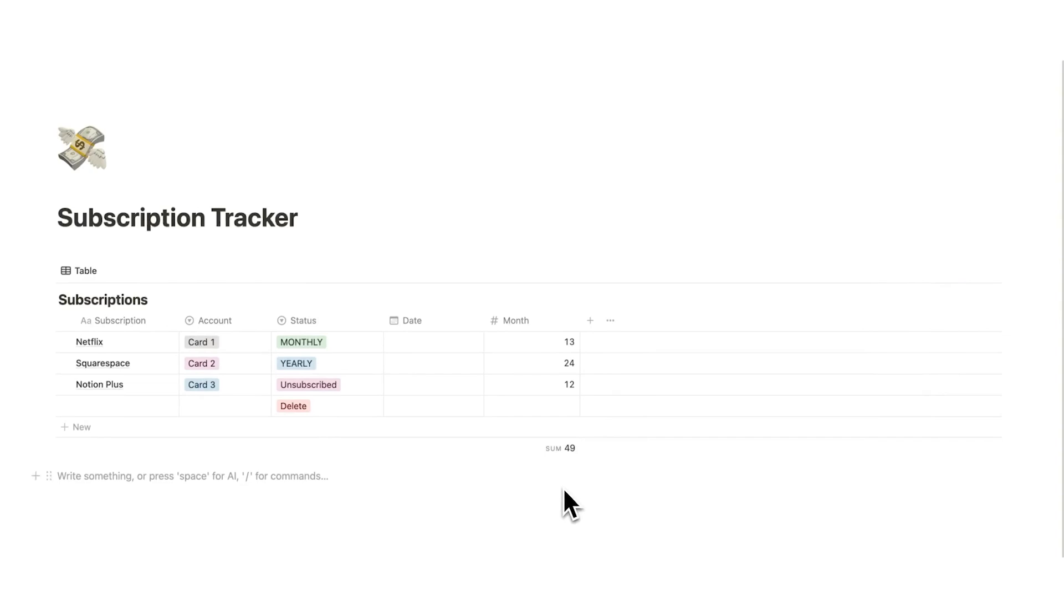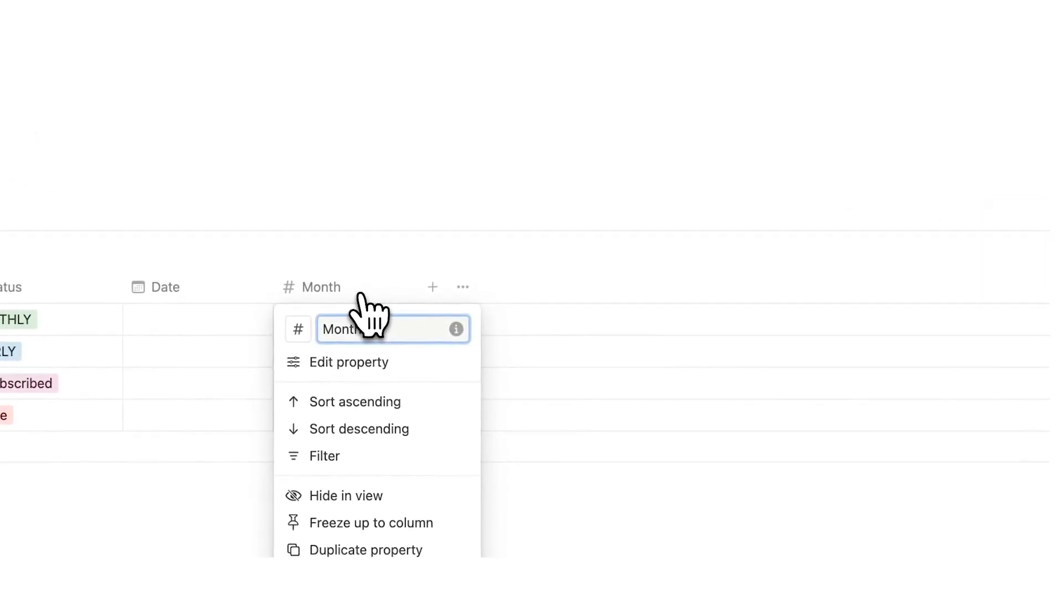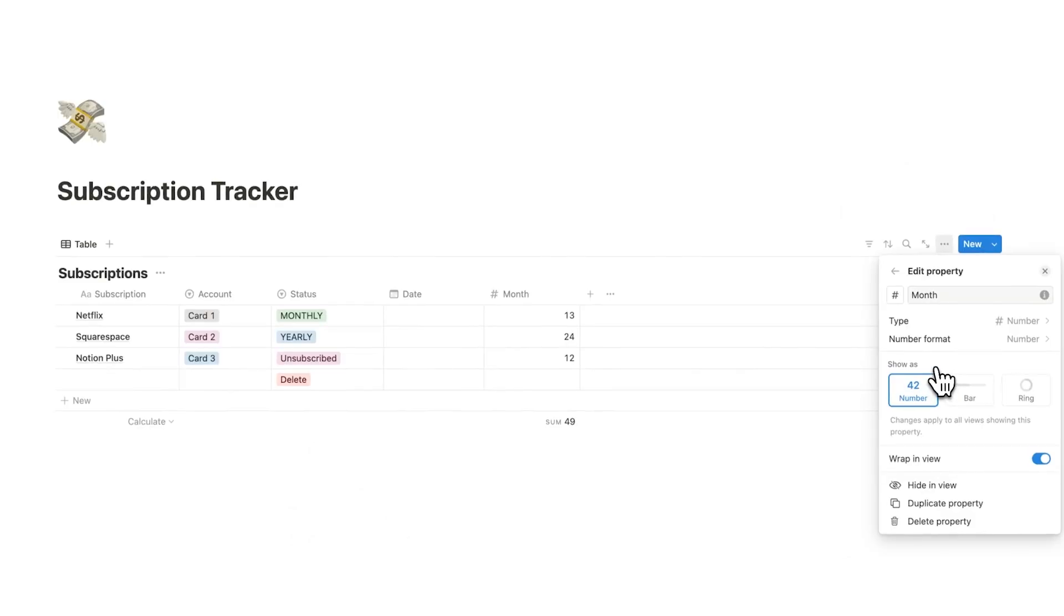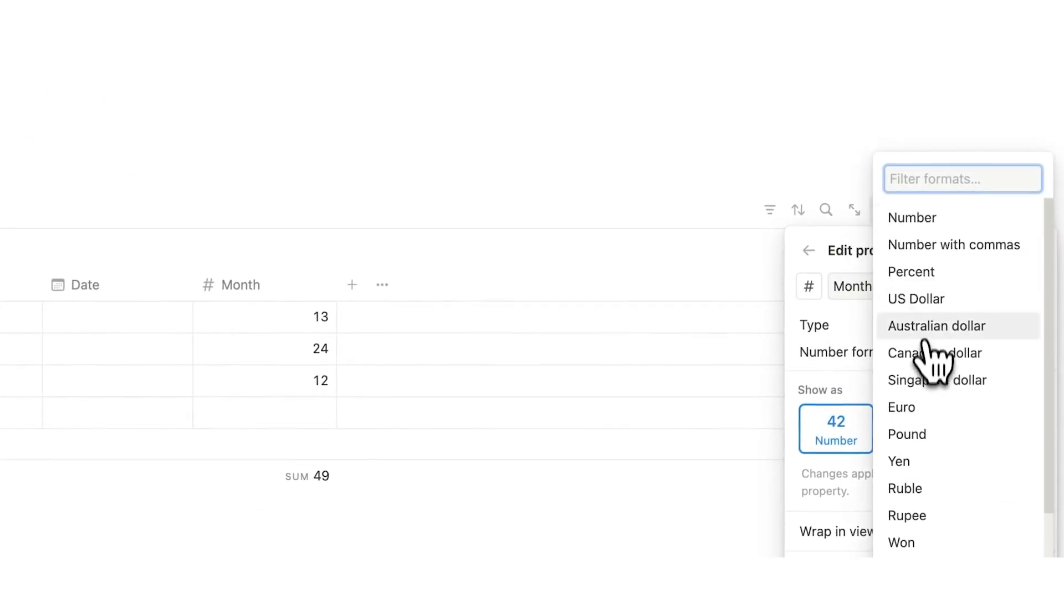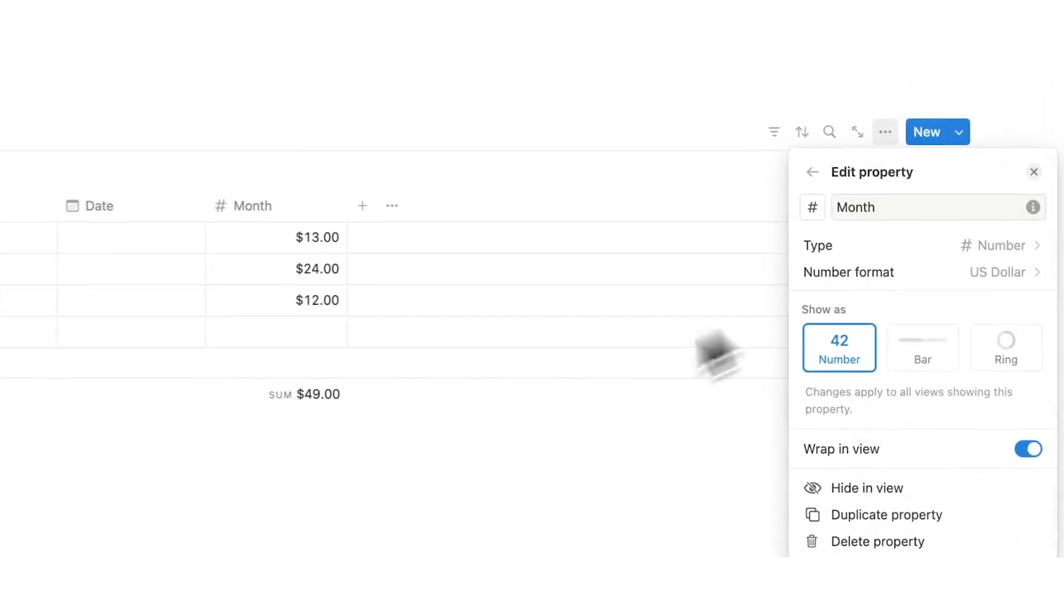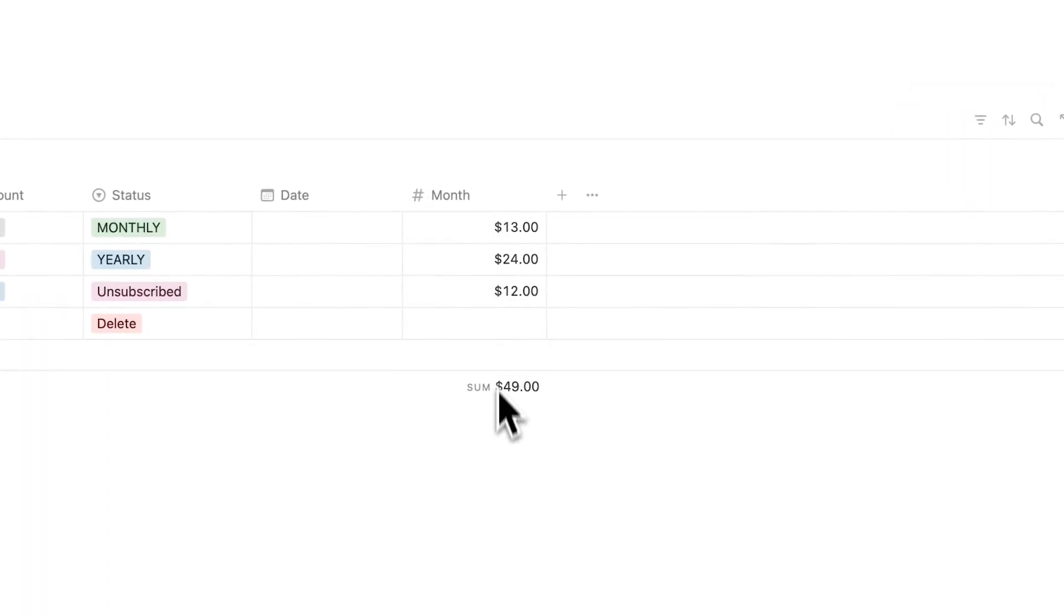If you want to see this as a dollar sign and not just a number, what we can do is click on month here and click on edit property. Now what we can do is change it from type number format number to US dollar, Australian dollar, Canadian, Euro, and so on. So we can do that in here and now I can see that monthly cost.